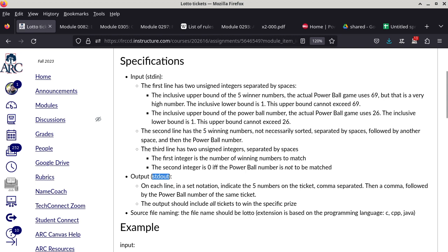The second line has the actual five winning numbers separated by spaces, followed by the Powerball number also separated by a single space. The third line has two unsigned integers: the first is the number of winning numbers to match out of the five, and the second is zero if and only if the Powerball number is not to be matched.